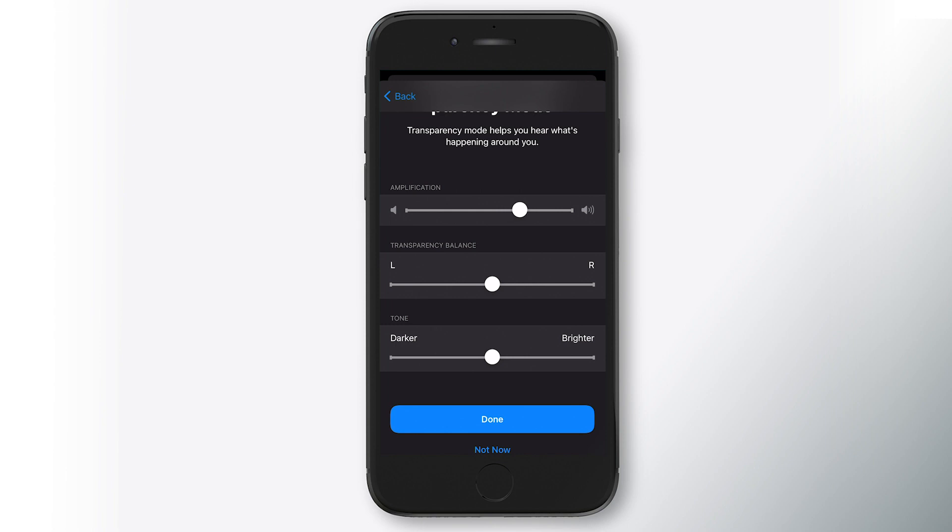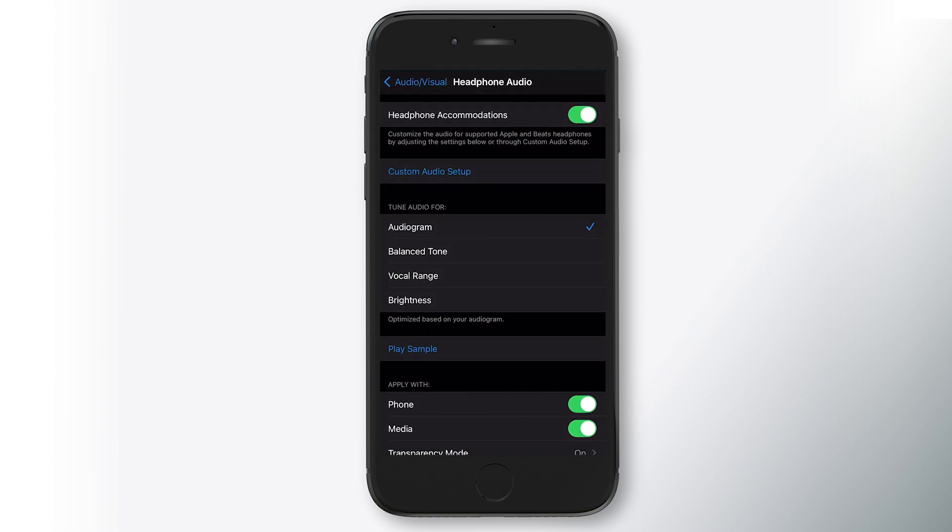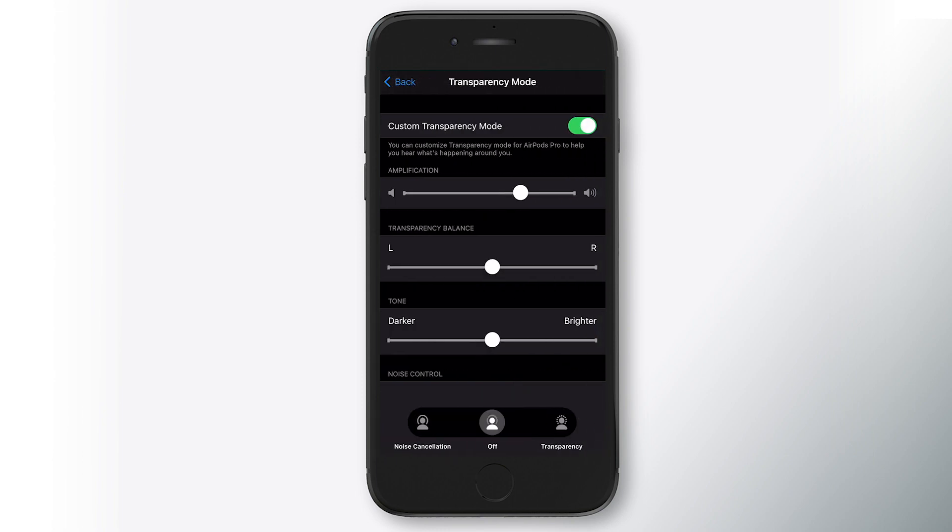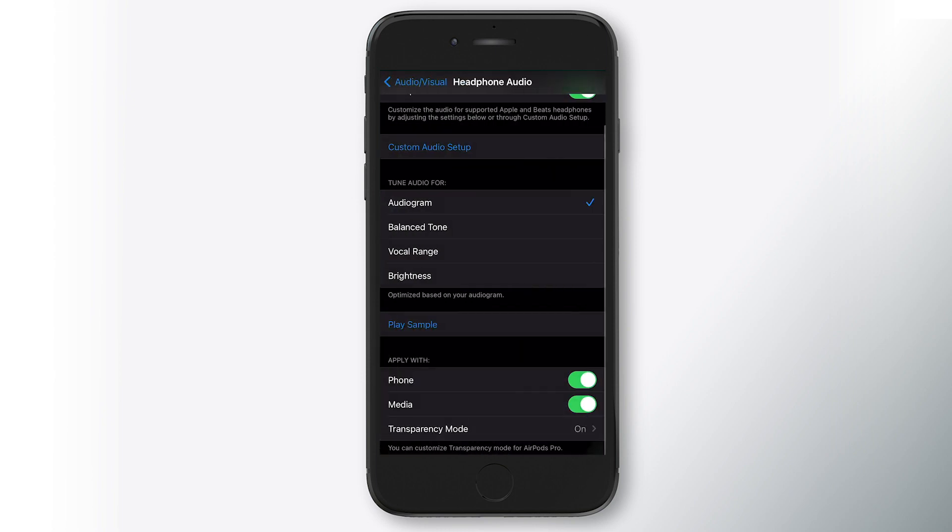So I'm going to click done. You'll see down at the bottom, now we have transparency mode. So apply with phone media transparency mode. What that means is phone and media, so your phone calls coming through the AirPods and media coming through the AirPods will be adjusted to your audiogram. So music will sound great. Phone calls will sound fantastic. And if you click on transparency mode, it brings back amplification settings. So that is the audiogram settings.